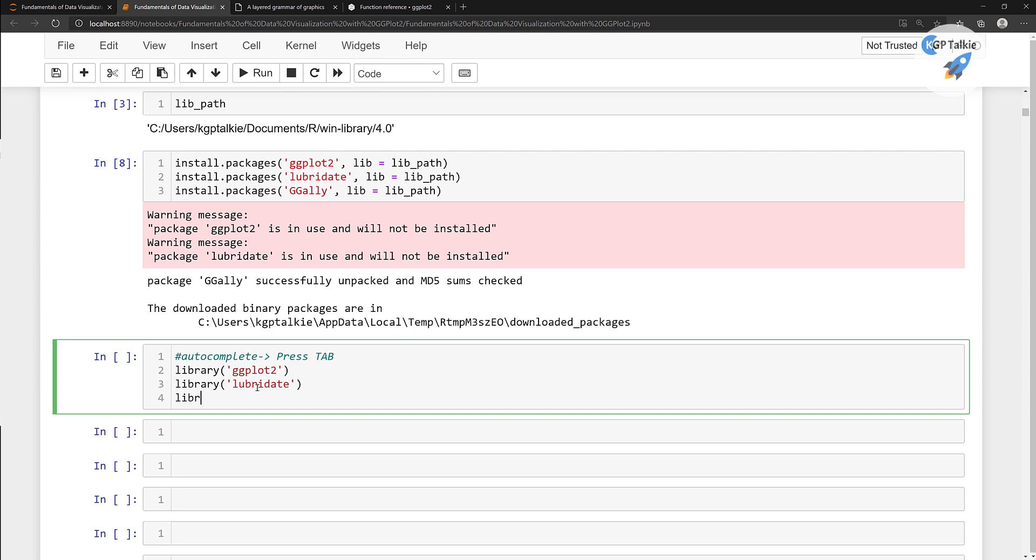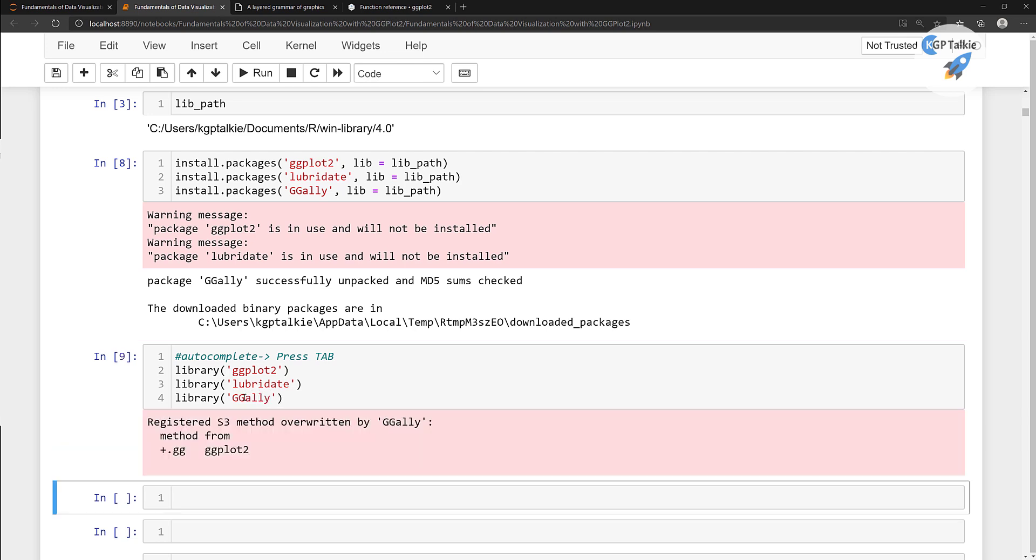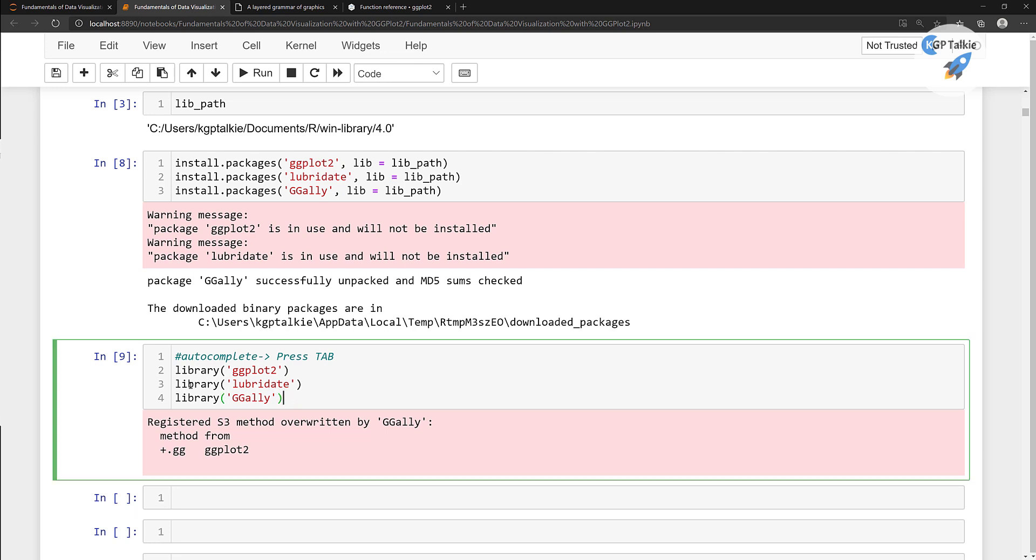Let's go ahead and run it. We have loaded here all these three necessary R packages in our notebook.